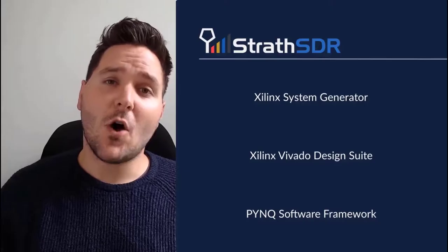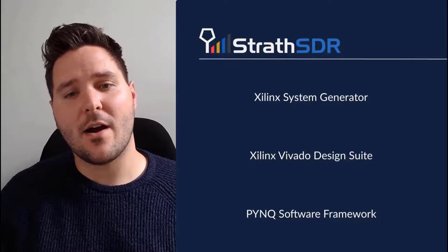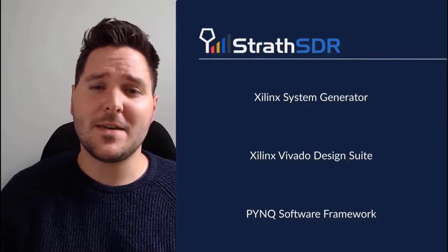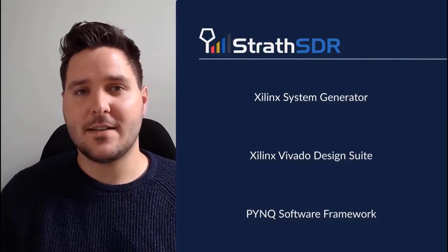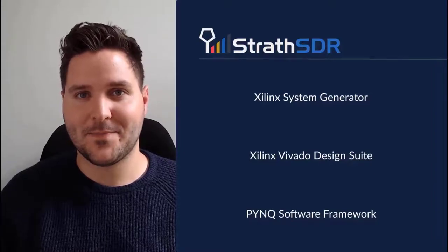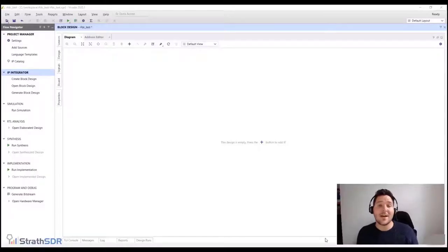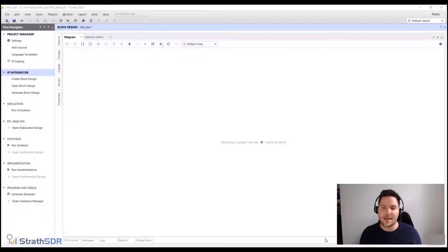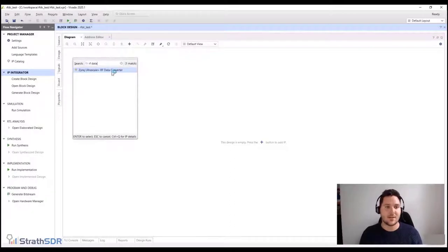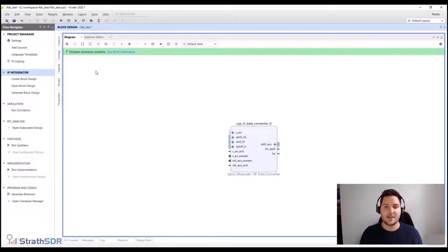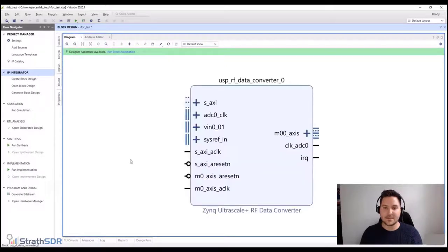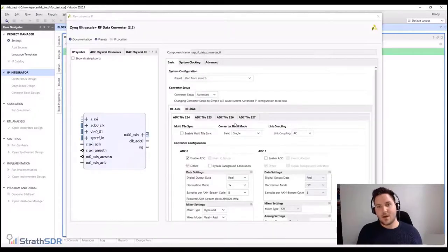Now that we have covered all the design tools, we will finish this video by exploring Vivado IP Integrator and the RF Data Converter IP Core. We are now in the Vivado IP Integrator environment. I'm going to type RF Data Converter into the search window, double-click the IP Core to place it on the canvas, then double-click it to reveal the customize IP window. It is currently set up in advanced mode, so I'll change it to simple mode, which removes unnecessary properties and parameters.